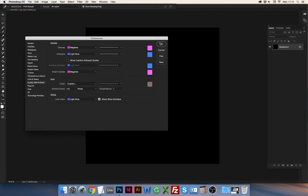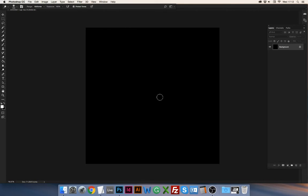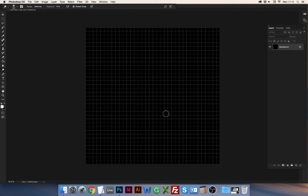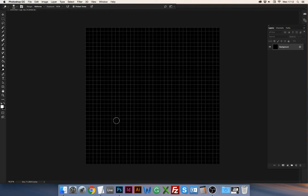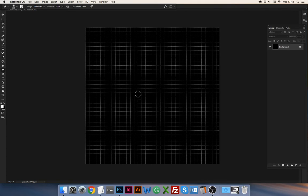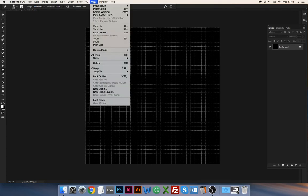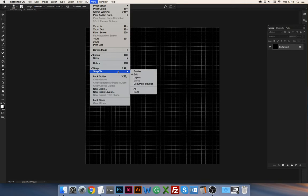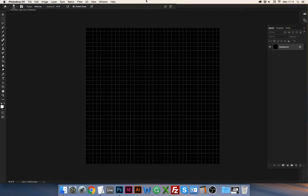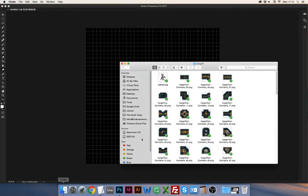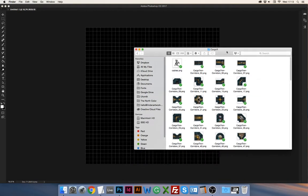And to show the grid you press command, or control on Windows, command comma I think it's what it's called, and that turns on the grid. This is very helpful because everything you do now snaps to the grid. You can check it here: view, snap to grid.